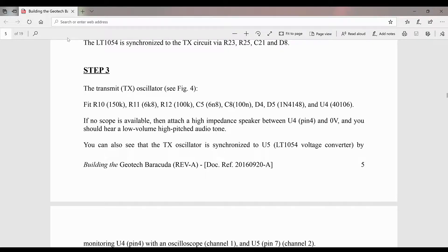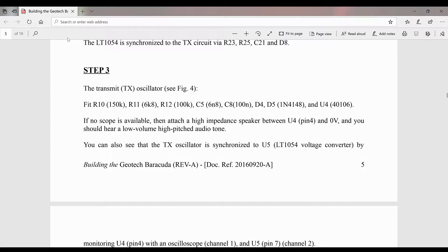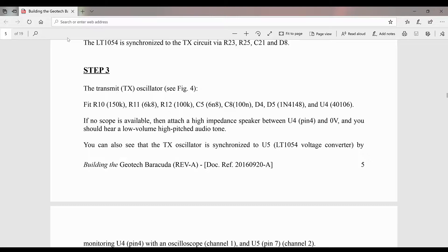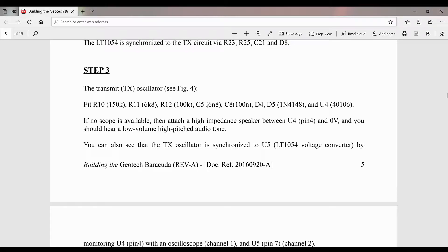All right, here we are guys, we're on step three of the Geotech Barracuda Revision A pulse induction metal detector. This step consists of the transmit oscillator. You can see the parts that we're going to place onto the printed circuit board right here.